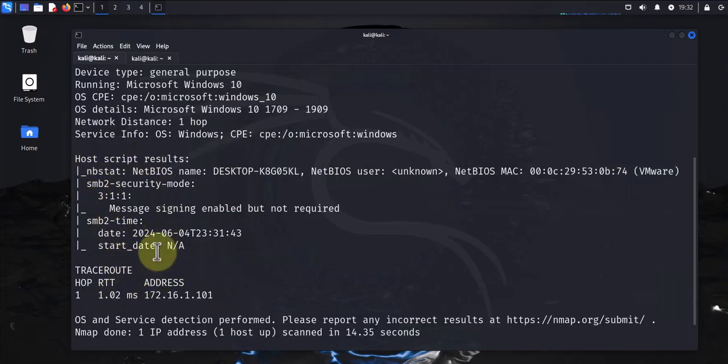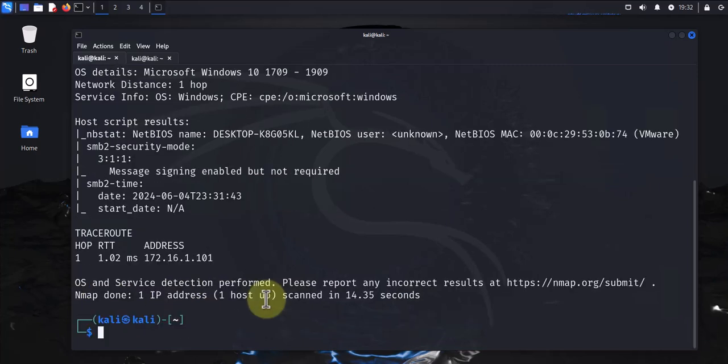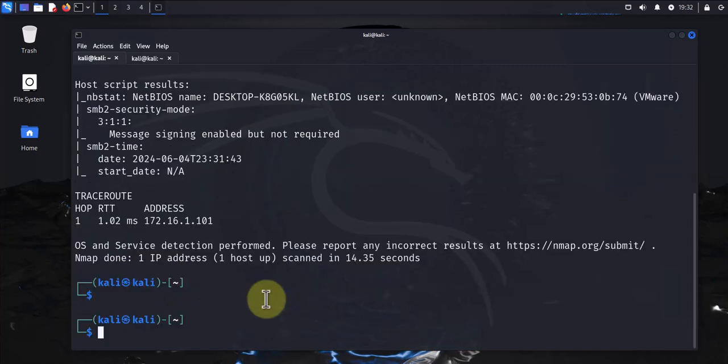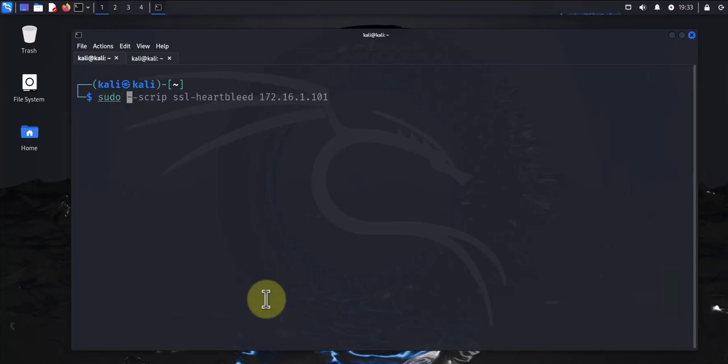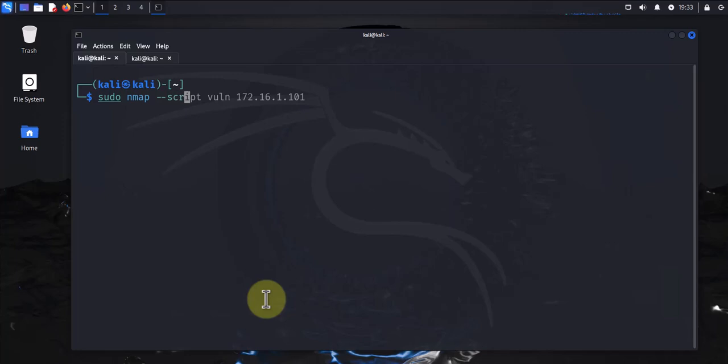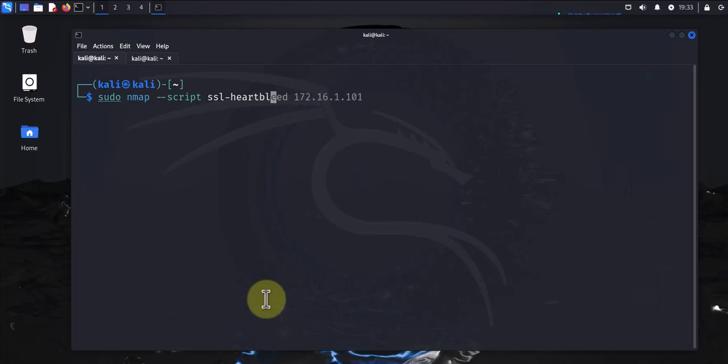Like I said, we can do the scripts one at a time individually. For instance, if we wanted to run the one for SSL, we'll say sudo nmap dash dash script ssl-heartbleed, and then the host here.